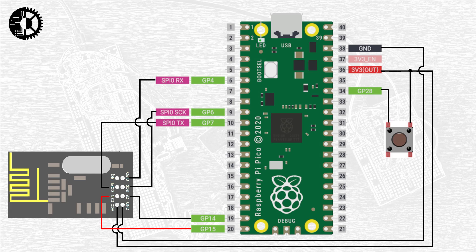Next we connect the CSN or chip select not pin to GPIO pin 15 and this is the SPI chip select pin. For the NRF24L01 chip select is active low so when that pin is driven low the module becomes the active peripheral for SPI communication.